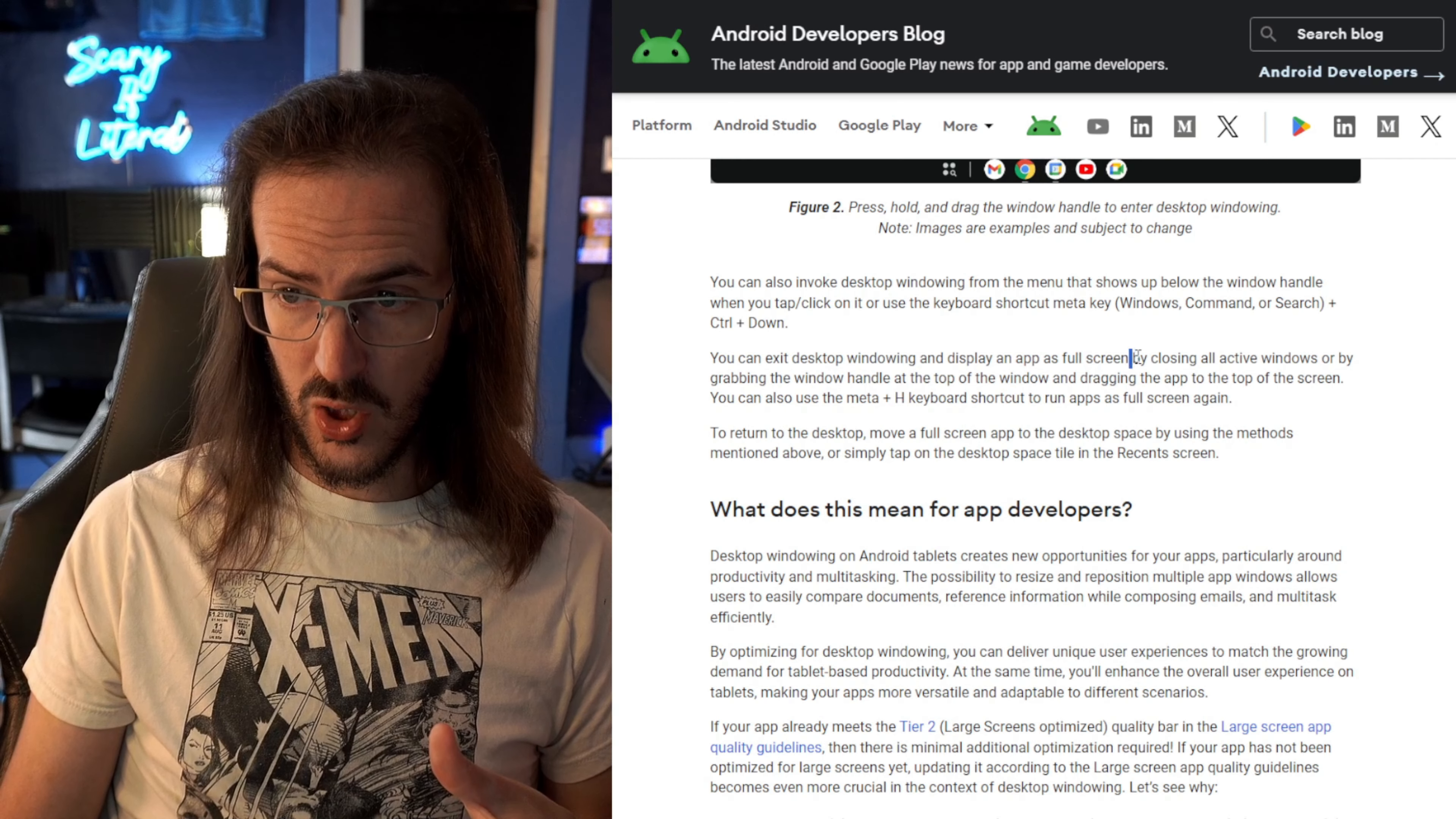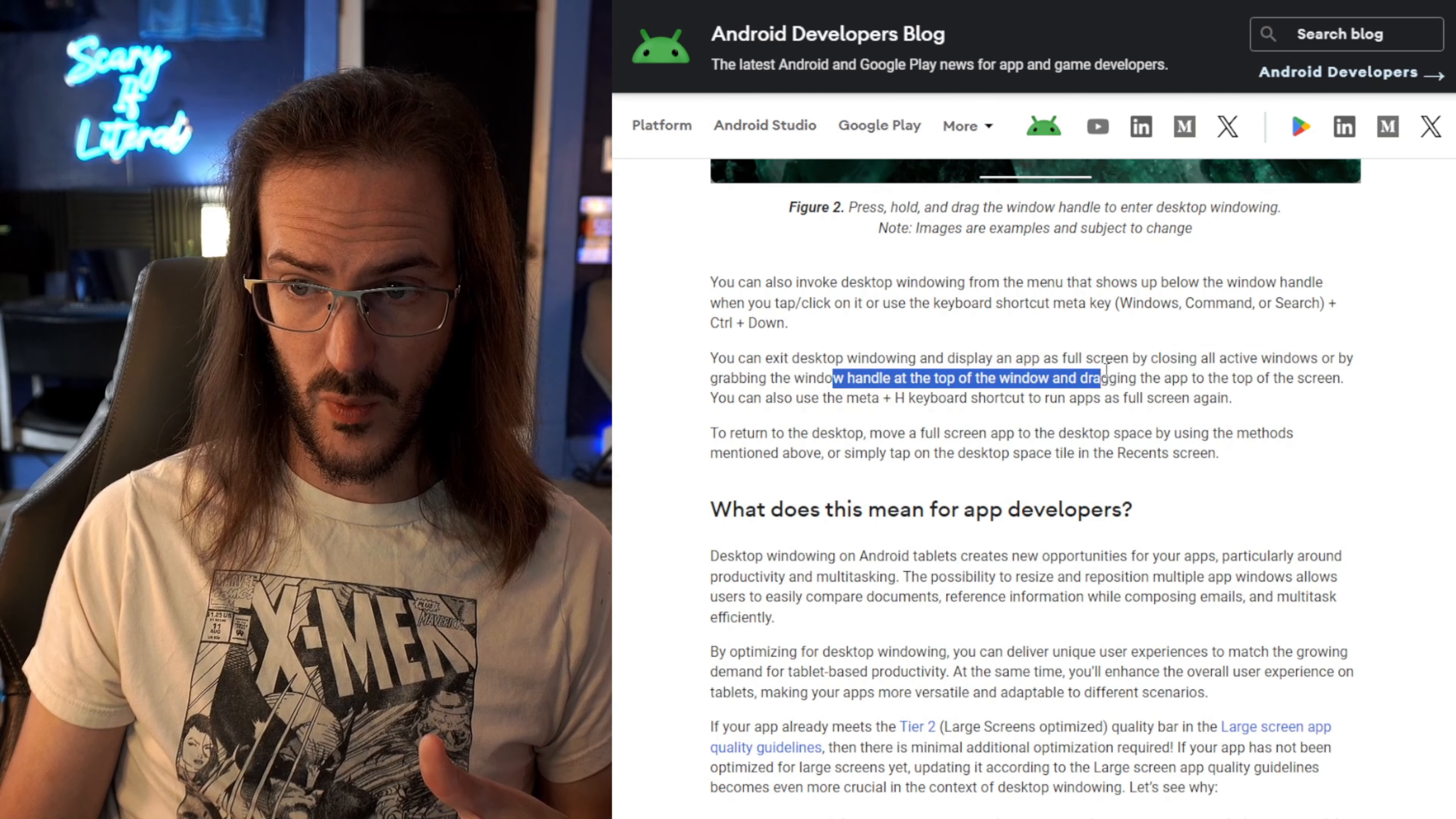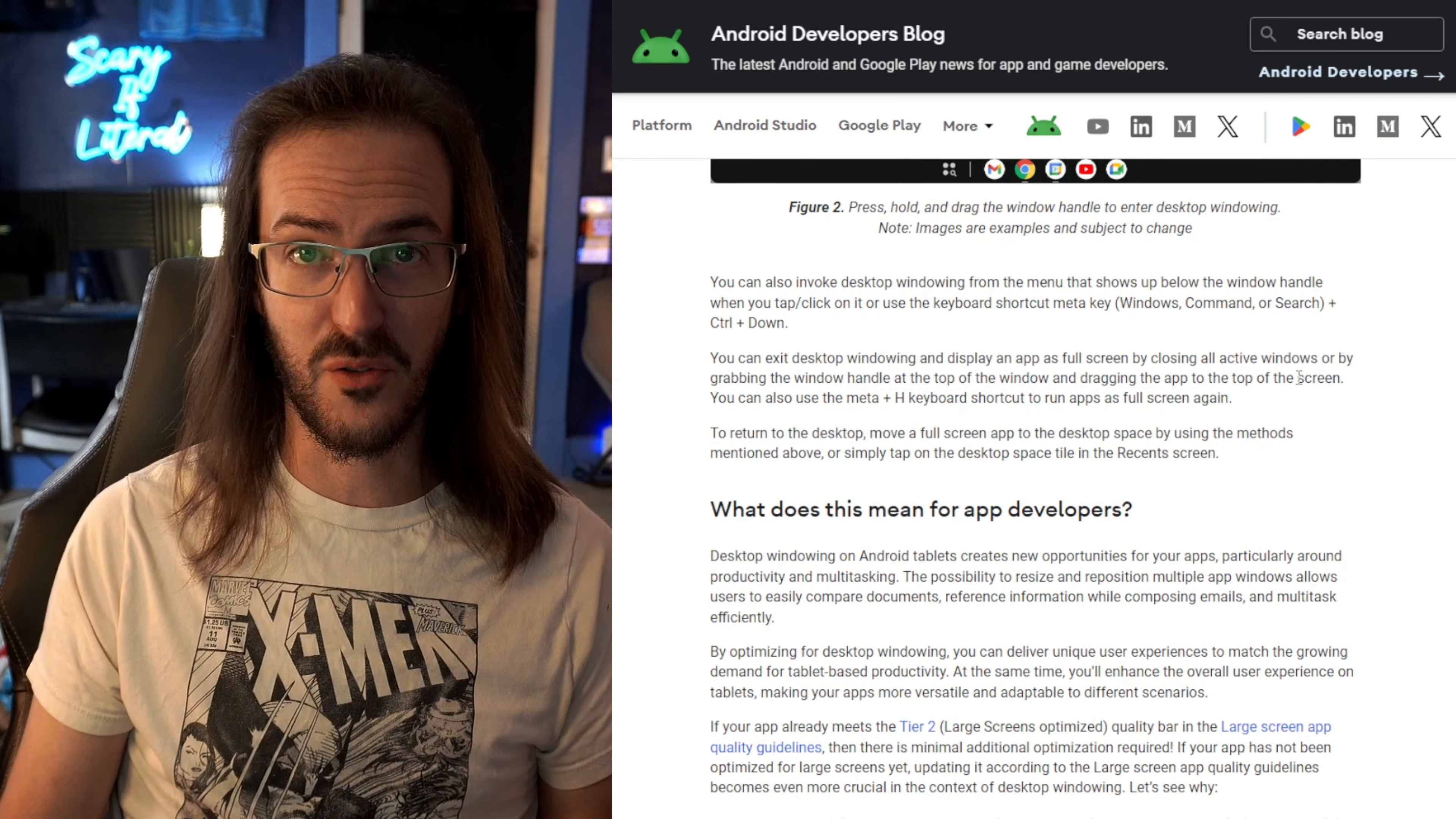Or you can close all active windows or grab the window handle at the top of the window and drag it to the top of the screen to sort of full screen it back into the normal Android interface.